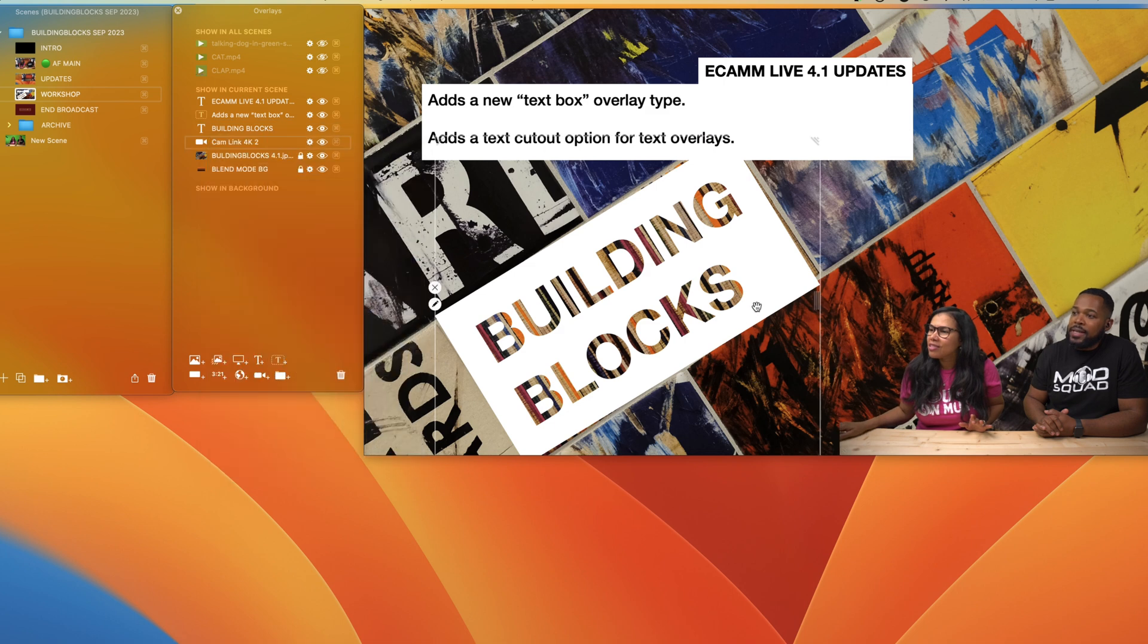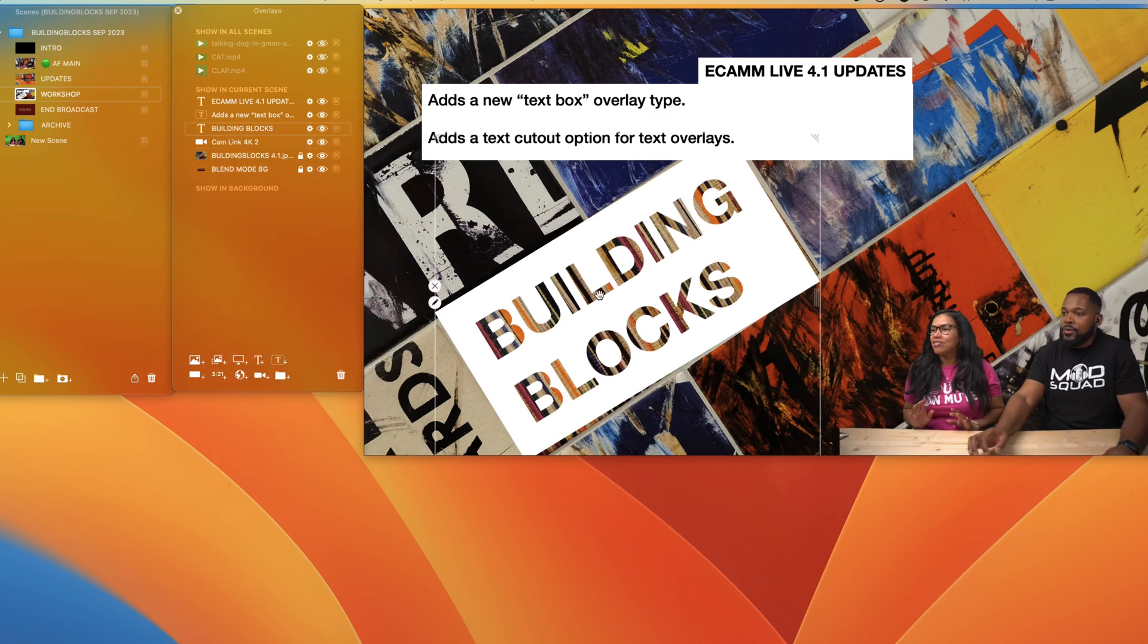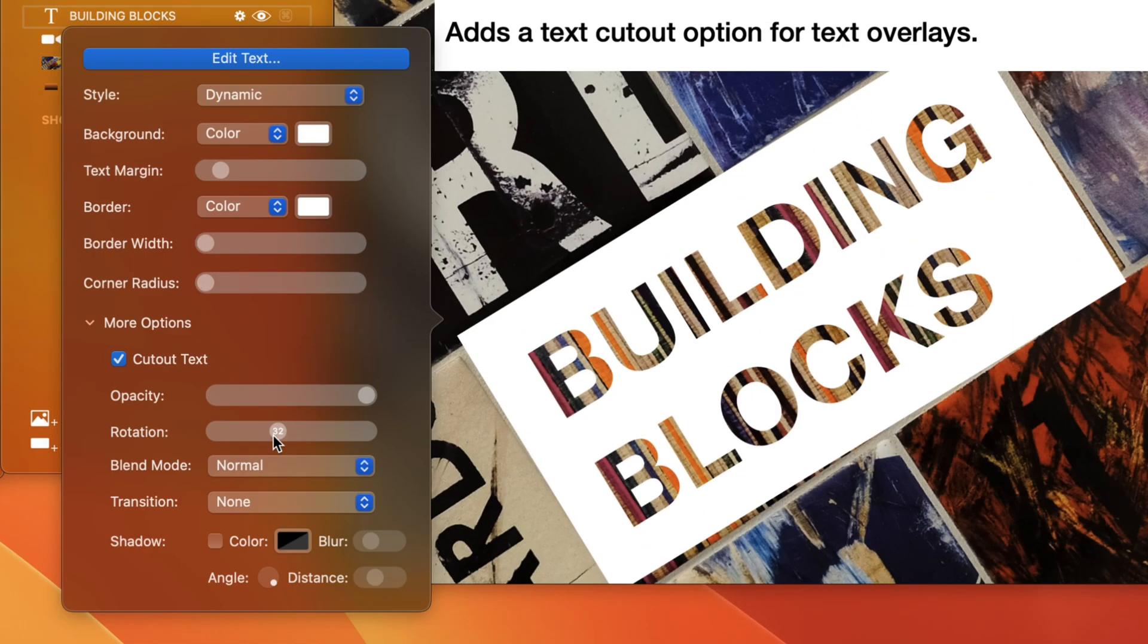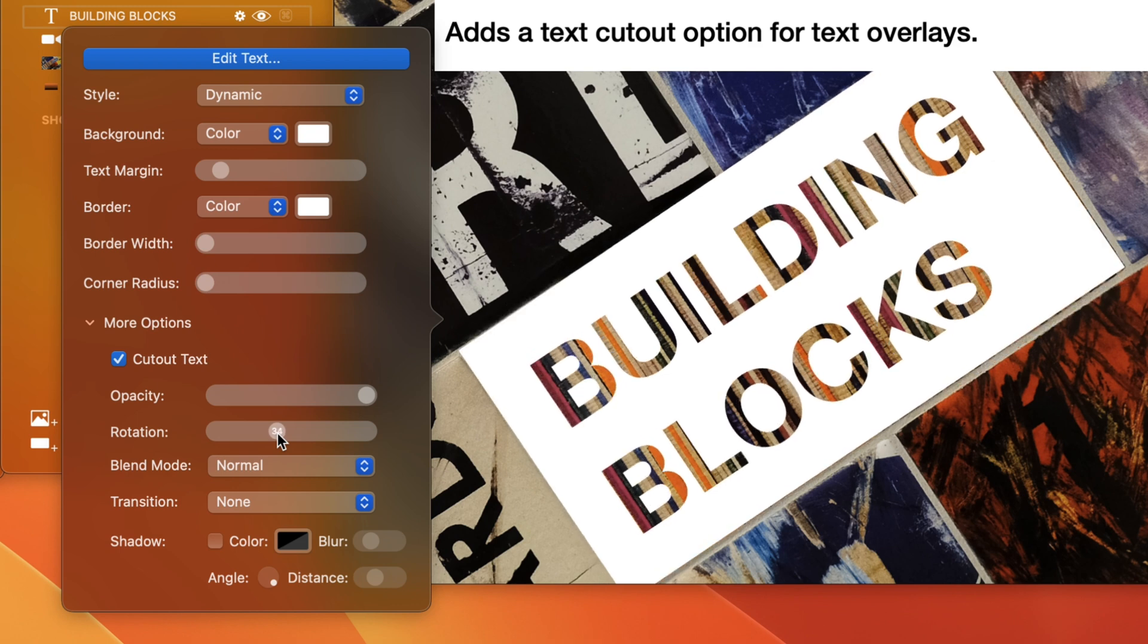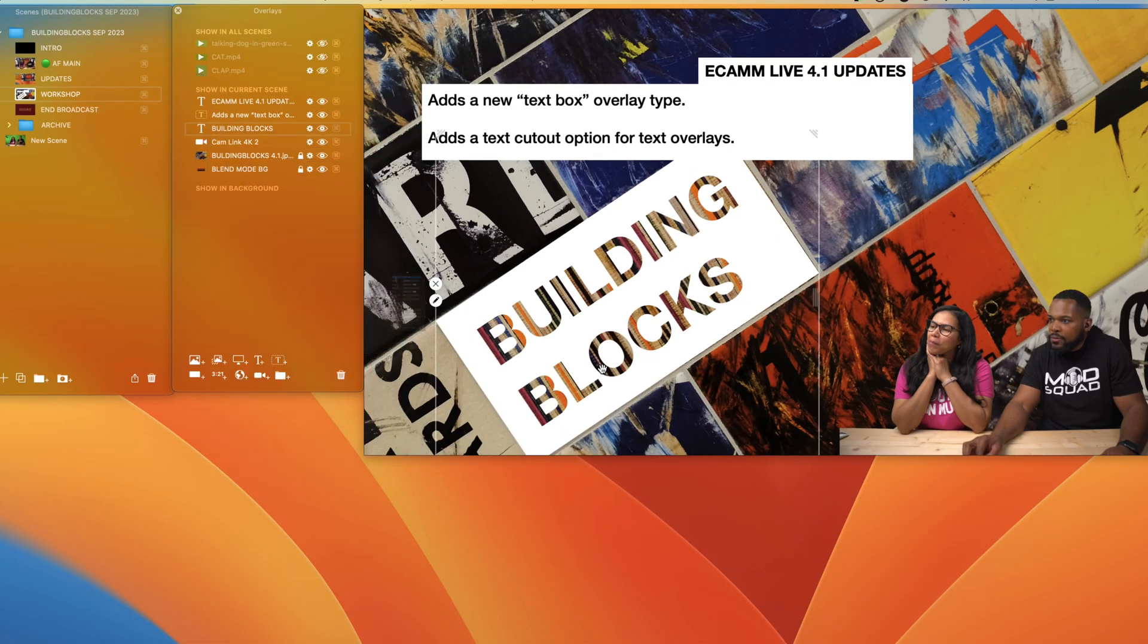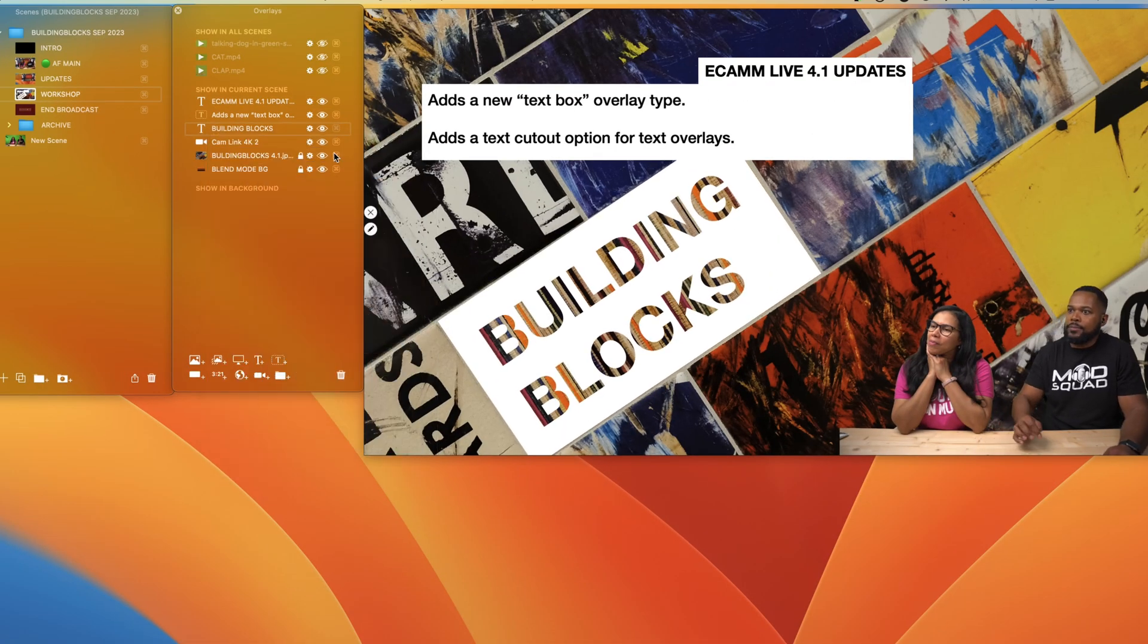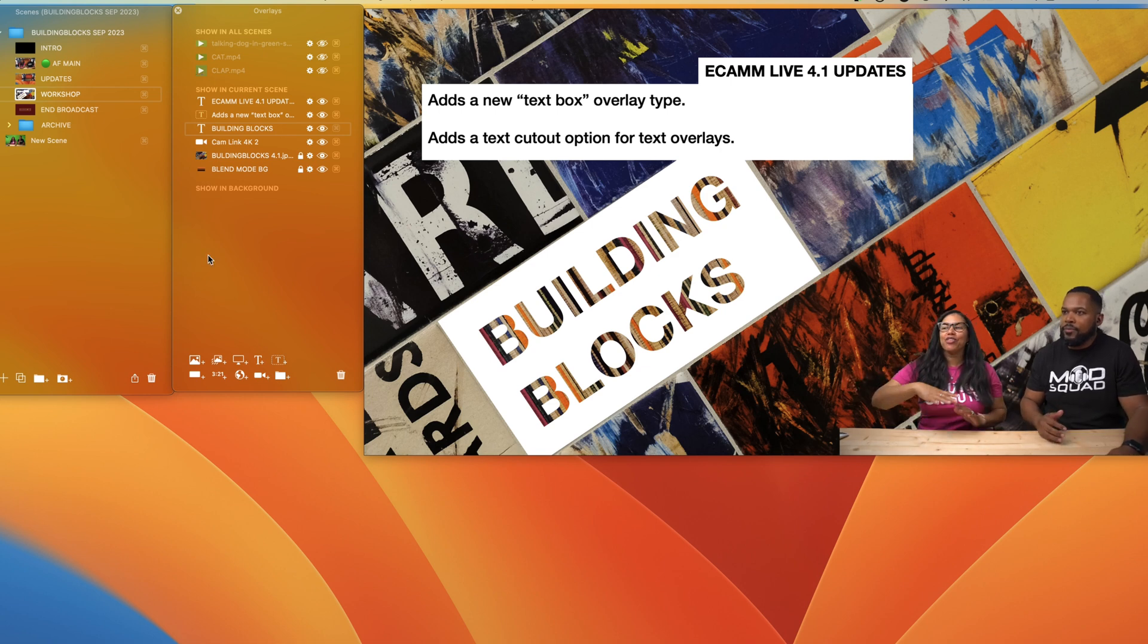What's awesome about this is that you can actually finesse it with the arrow keys too. If you go back here and highlight rotate, you can click on this little slider and now you can just use your arrow keys to finesse it. So now we have it set to 34. I believe 34 looks really good.